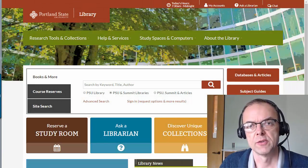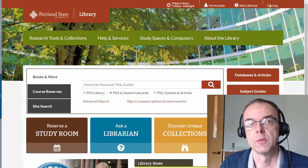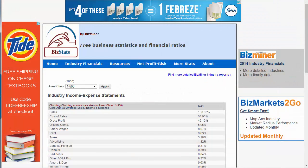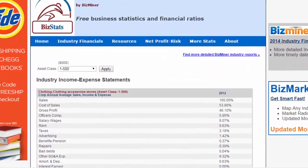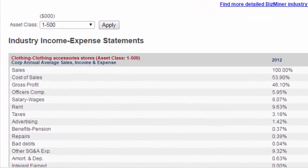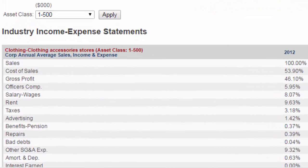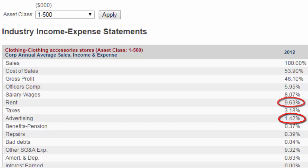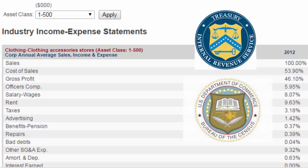BizStats is a website that provides free financial benchmarks on different types of U.S. industries. For example, here is a collection of financial benchmarks for clothing and clothing accessory stores with assets between $100,000 and $500,000. I can see that advertising typically takes up about 1.4% of sales, rent 9.63%, and so on. Data are taken from sources such as the U.S. Internal Revenue Service and the U.S. Census Bureau.